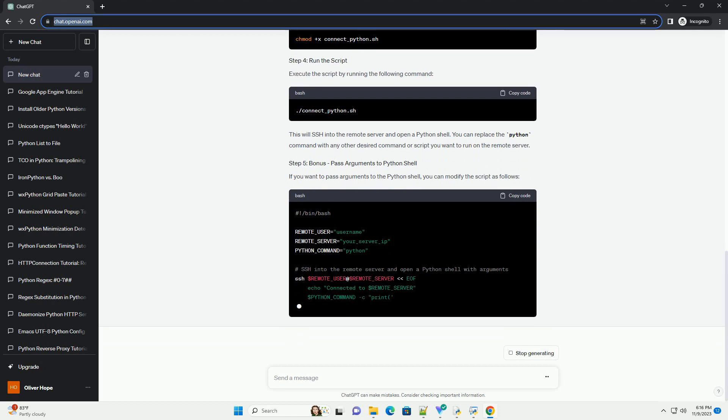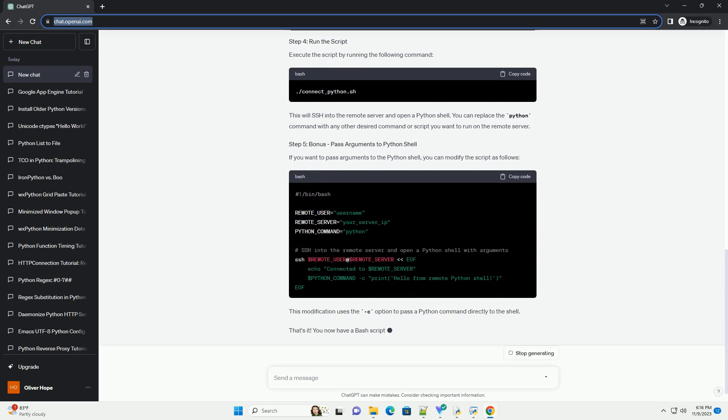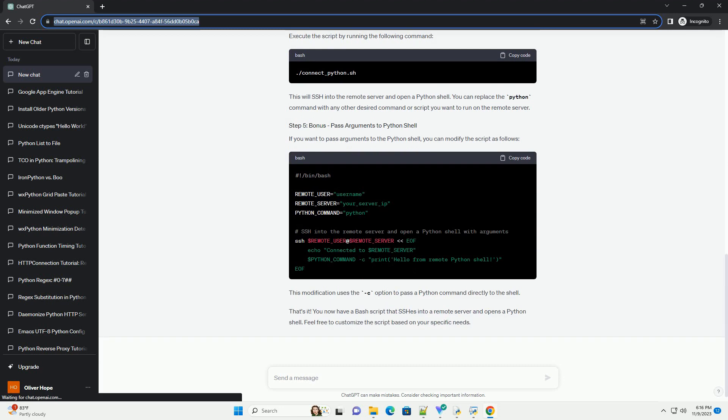Explanation. Make the script executable using the following command. Execute the script by running the following command.